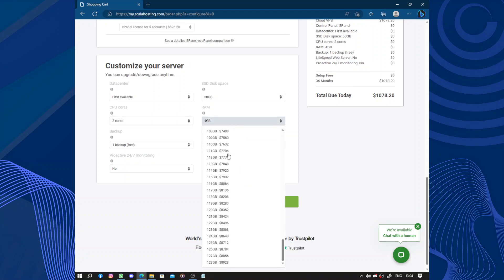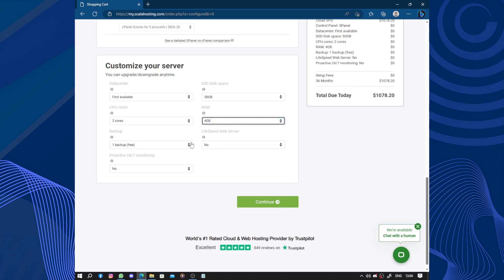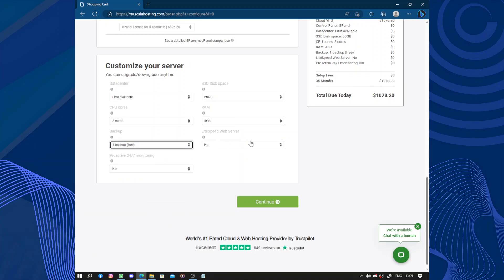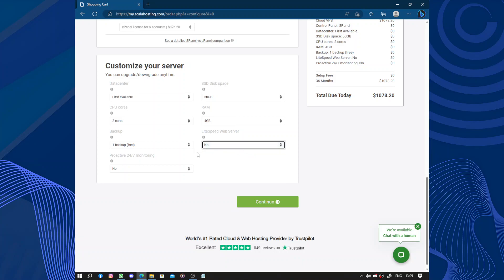Here we have the RAM from 4 to 128. Here we have the backup: one is free, three are for $216, and seven for $540. LiteSpeed web server, and you can choose depending on your own.